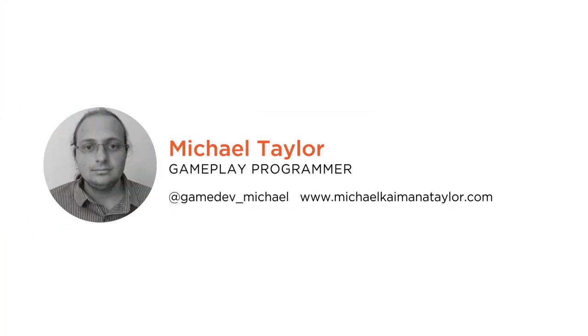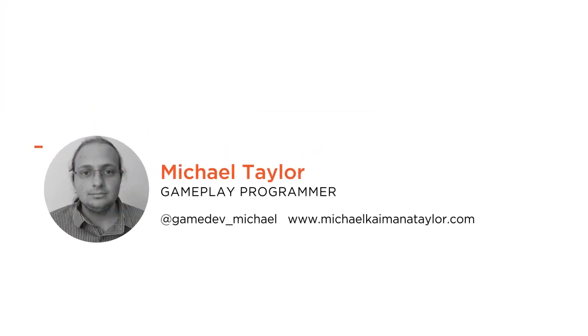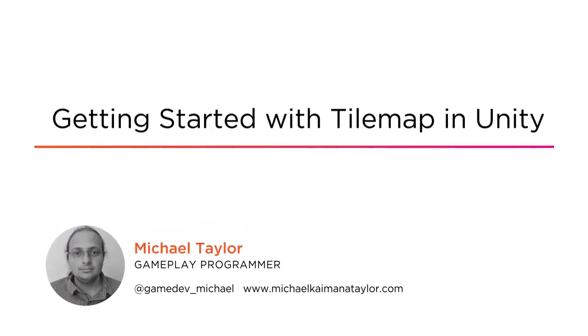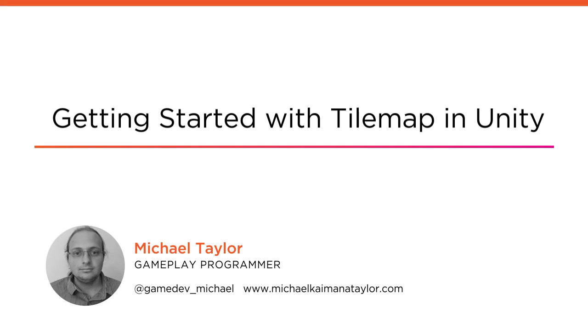Hello everyone, my name is Michael Taylor, and welcome to my course Getting Started with Tile Mapping in Unity. I mostly do contract gameplay programming for various companies when I'm not working on my own stuff at Big Niche Games.